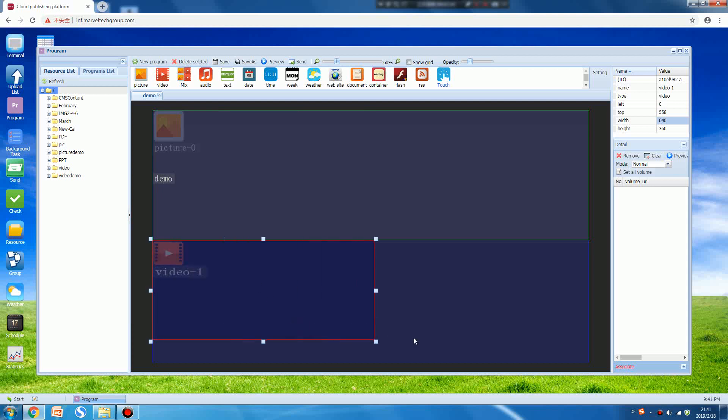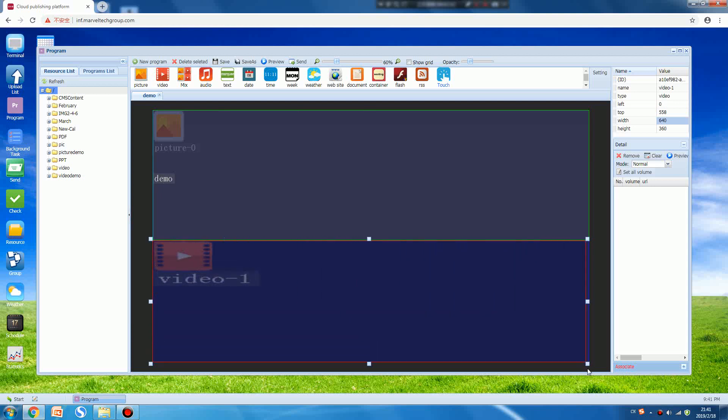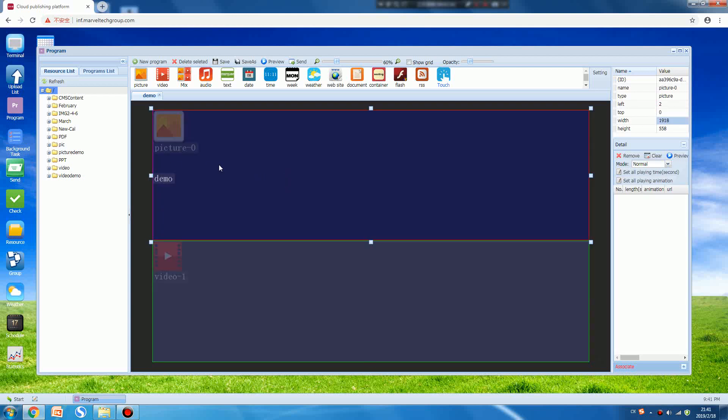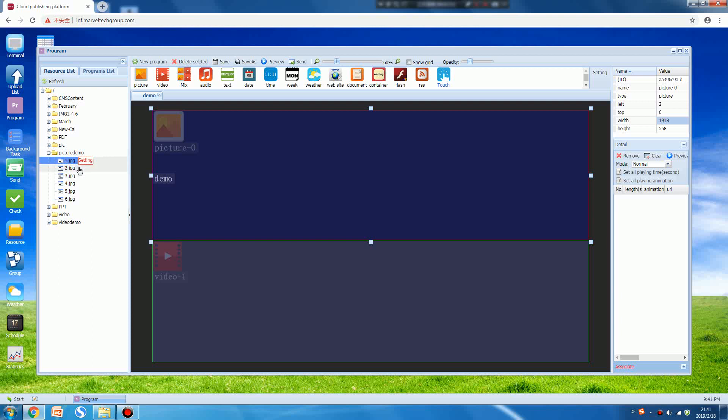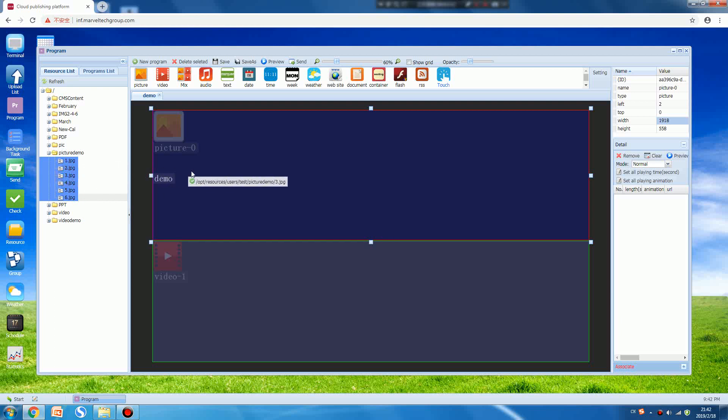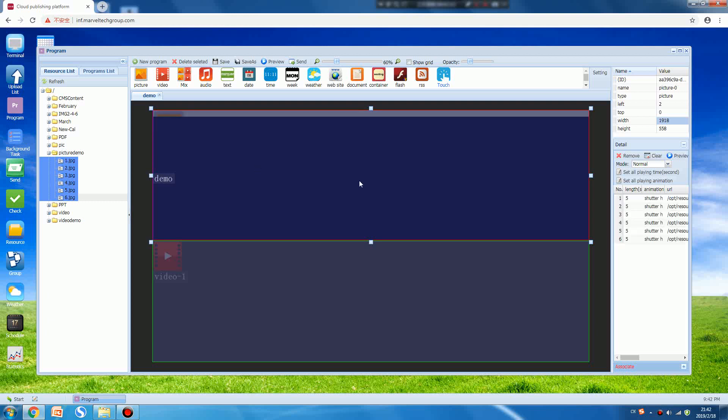Also adjust it to size. After that we should add the resources to the template. Press the resource list, then open the picture demo file folder and choose the pictures. Choose multiple pictures. When you press picture 1, then press the Shift button on your keyboard, then press picture 6, it means choose all pictures at the same time.